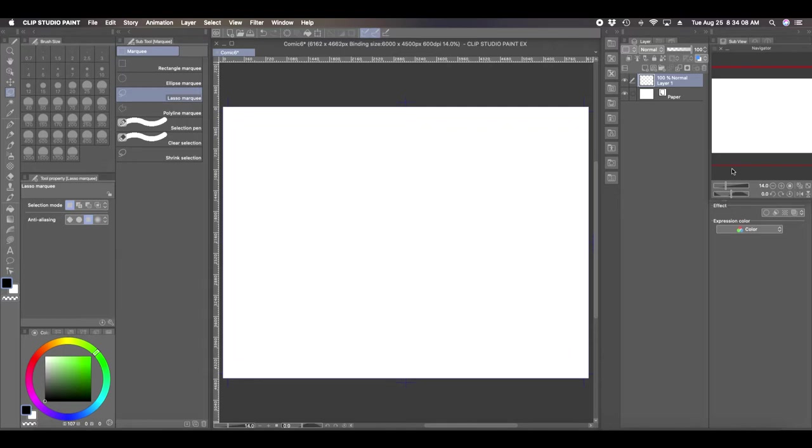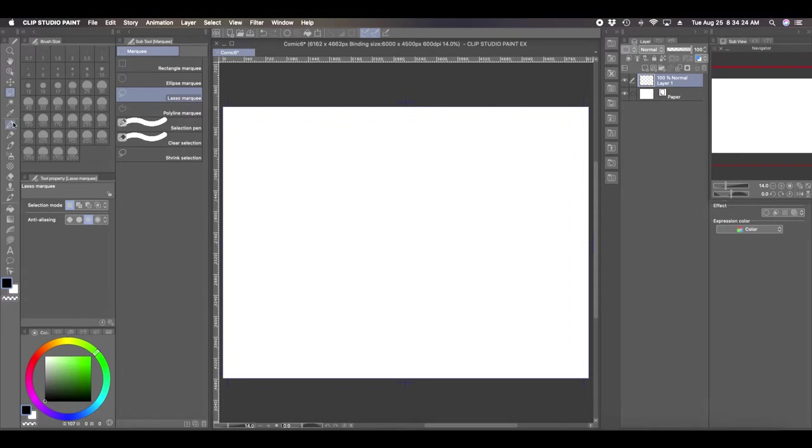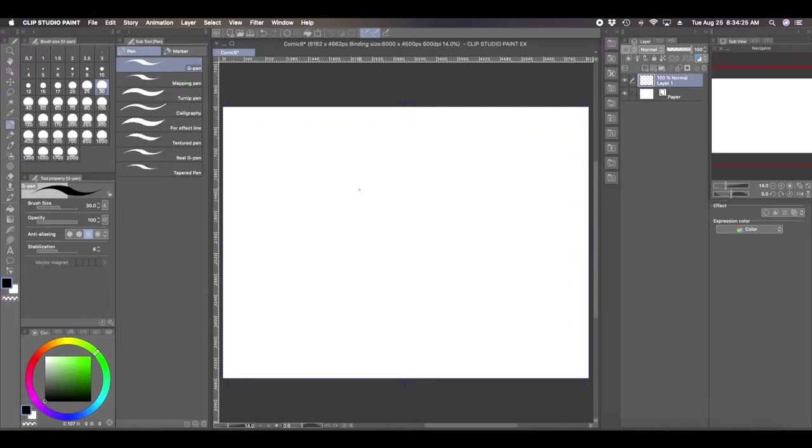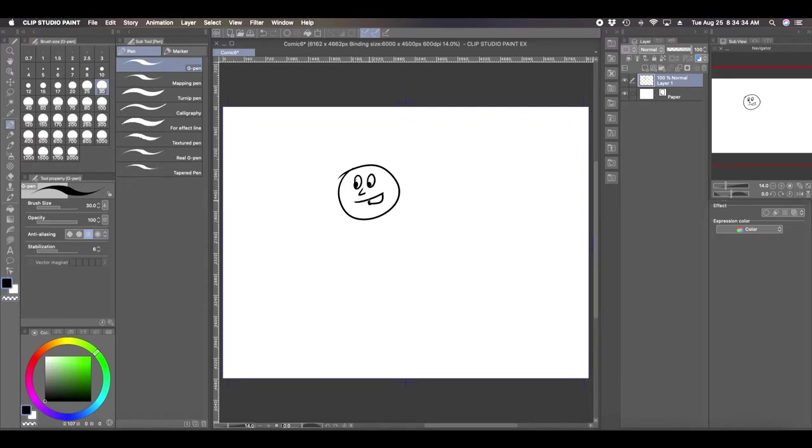By default when you start a project and you open a new canvas, it opens it up in a raster layer. In a raster layer, when you draw on the raster layer, your lines are represented by pixels and those pixels are fixed. You cannot manipulate those pixels any longer.